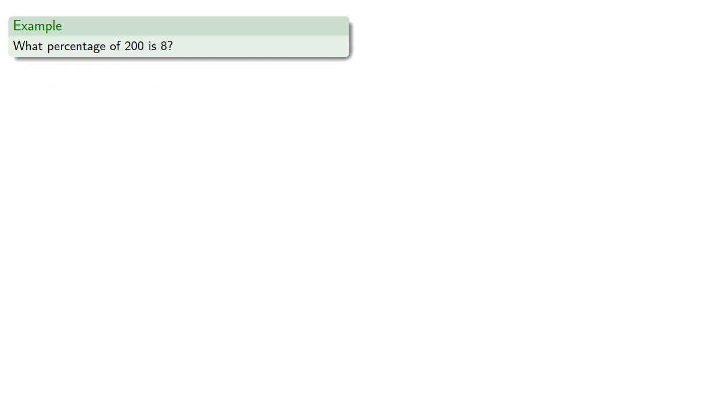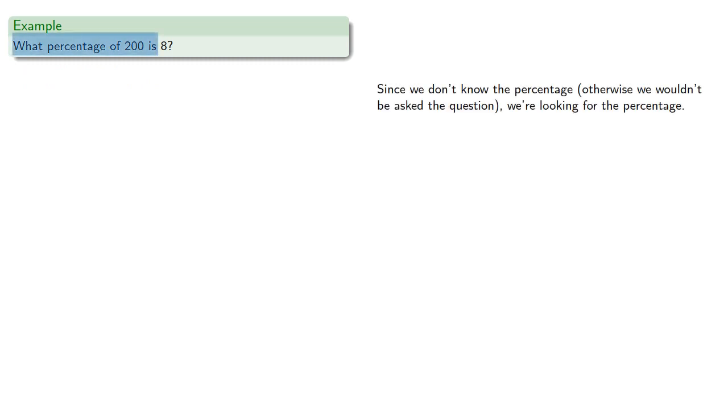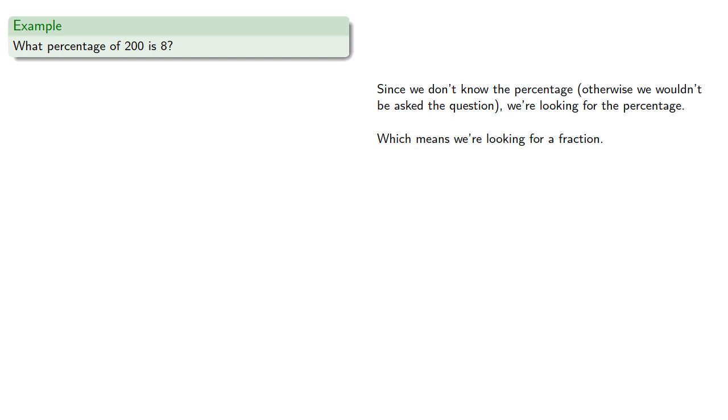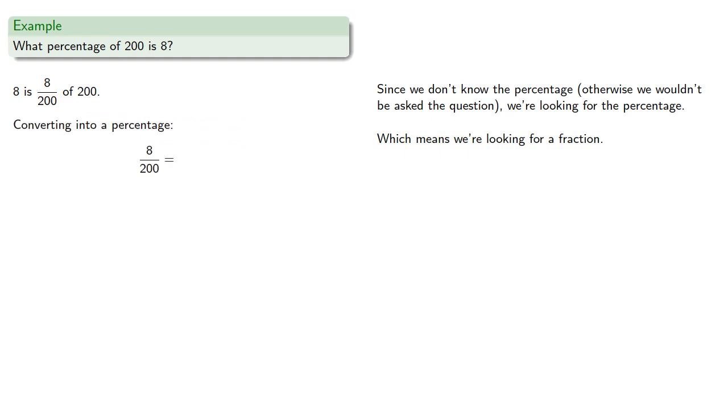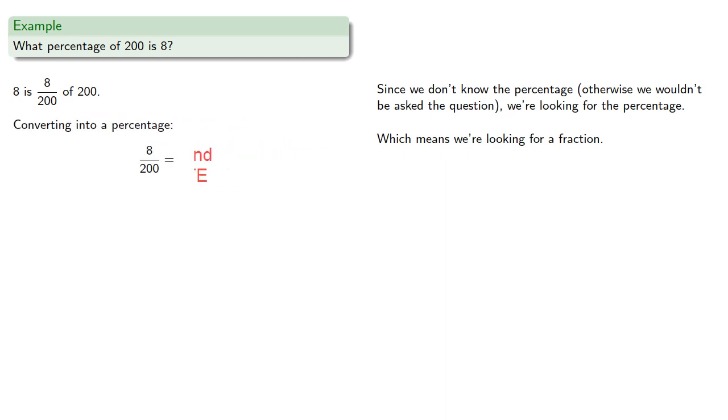So what percentage of 200 is 8? Now here, since we don't know the percentage, otherwise we wouldn't be asked the question, we're looking for the percentage, which means we're looking for a fraction. So the only fraction that we can start with here is 8 is 8 two-hundredths of 200. And so we convert this into a percentage, and so 8 is 4% of 200.